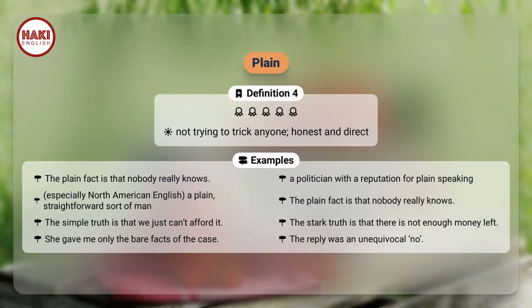Definition 4: Not trying to trick anyone; honest and direct. Examples. The plain fact is that nobody really knows. A politician with a reputation for plain speaking. Especially North American English: a plain, straightforward sort of man.